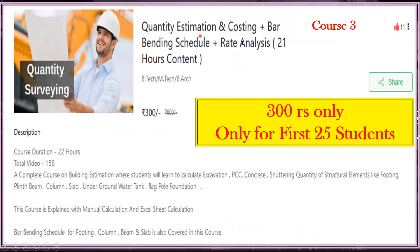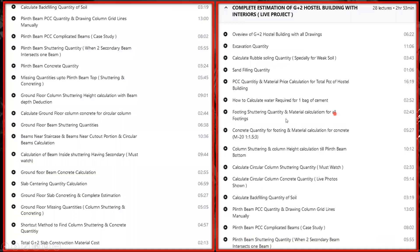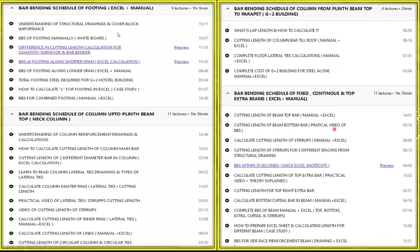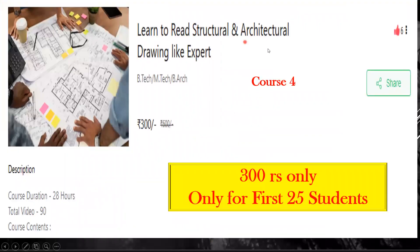The next course on quantity estimation is 300 rupees only for the first 25 students. You will get 28 hours of content, 158 video lectures, and all the course content. The course has five-star and four-and-a-half-star ratings. Next is 'Learn to Read Architecture and Structure Drawing' — course number four — at 300 rupees for the first 25 students, with 28 hours of content and 90 pre-recorded videos.